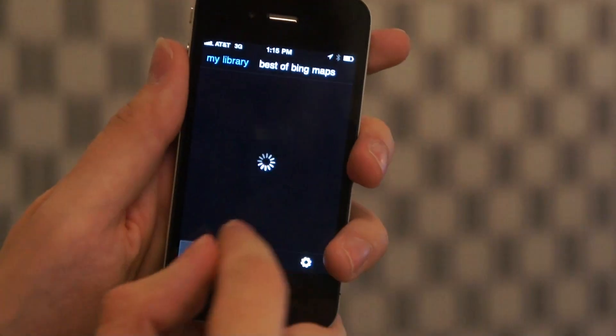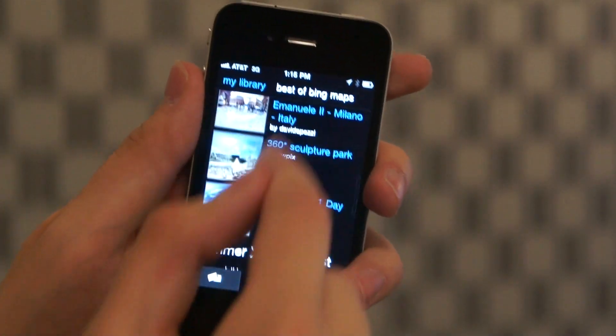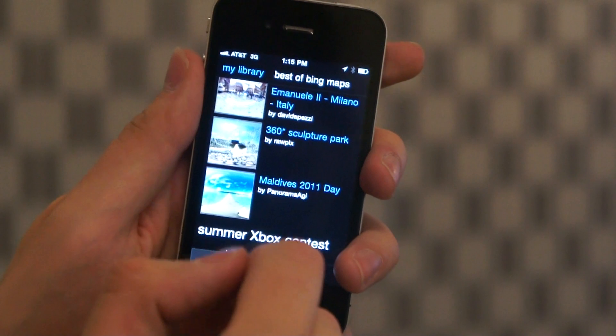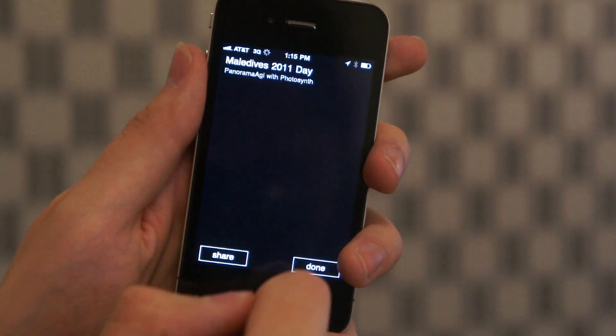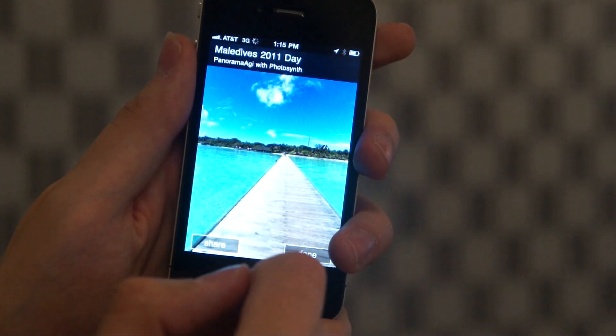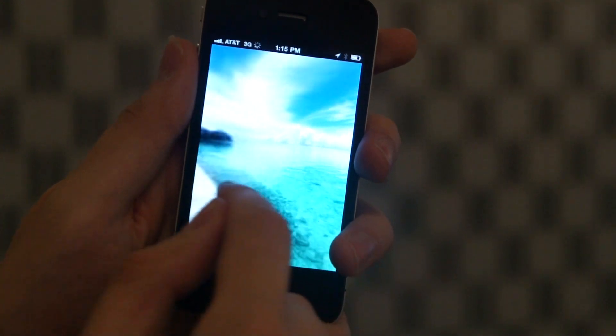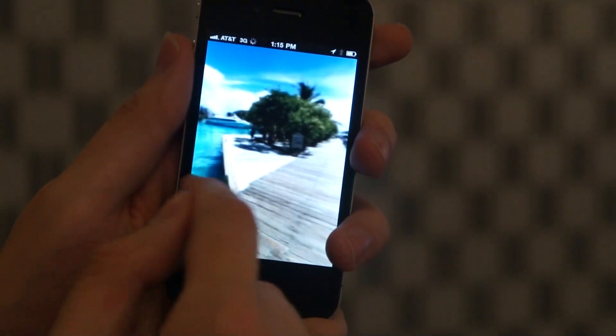With all the great panoramas being shared to Bing Maps, we now have a way to view them right inside the app. Just tap on Best of Bing Maps to see a regularly updated list of great panoramas shared by users just like you. We hope you enjoy the new version 1.1 update, which is available in the App Store right now.